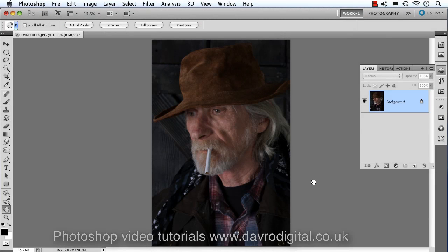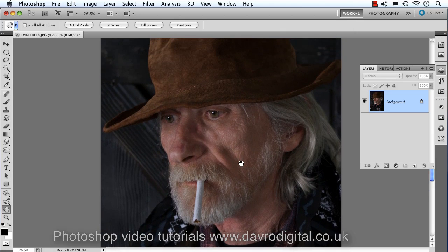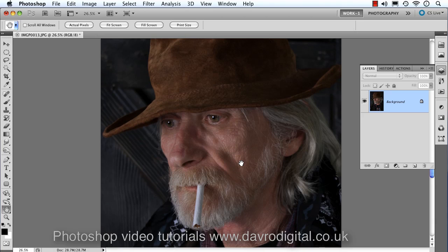This is Tom, who is a member of the image forum on my website. Tom is a photographer, but in this case he's become the model. The picture was taken by a colleague of his, and I thought it was an absolutely brilliant portrait. Looking at the image, I want to add a little bit of smoke to the cigarette.